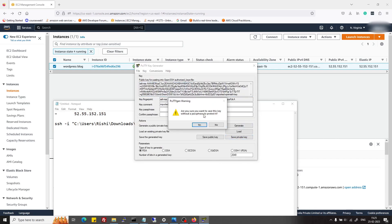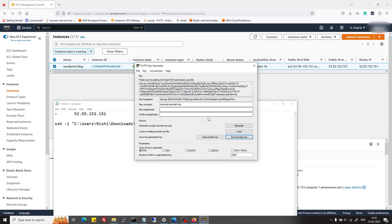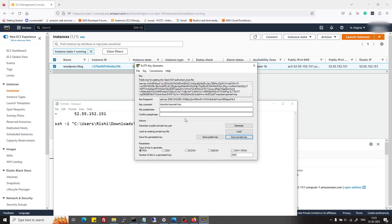When I try to save here, it asks me for a passphrase. Passphrase is kind of a key for this SSH key. So suppose somebody stole your private key, then without using the passphrase, he or she can't use this key. I will just provide it here, but if you want you can skip it.